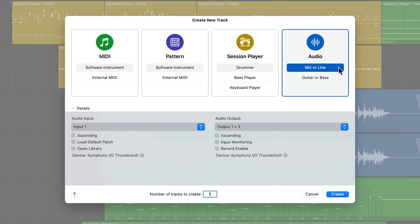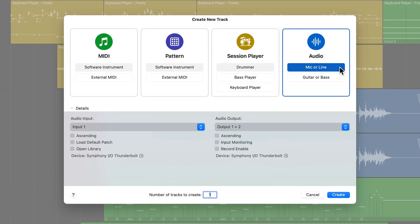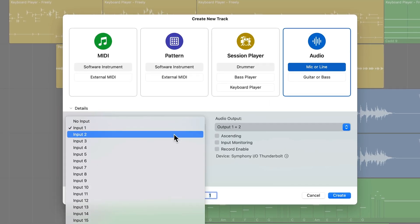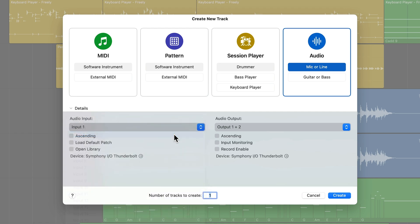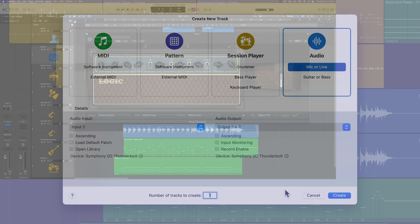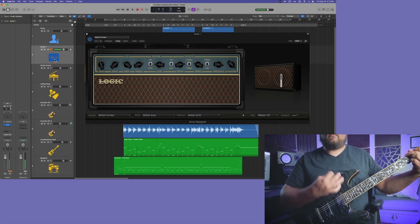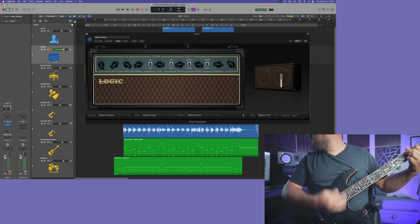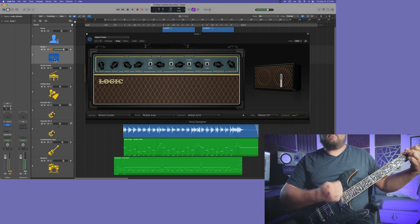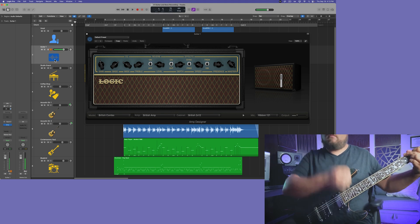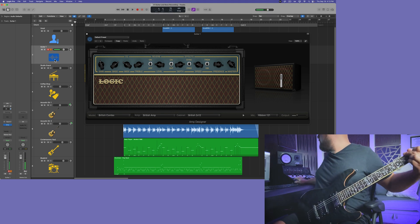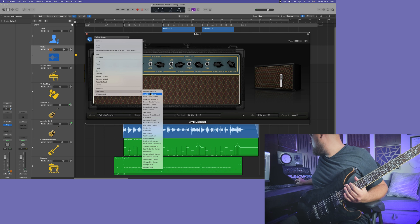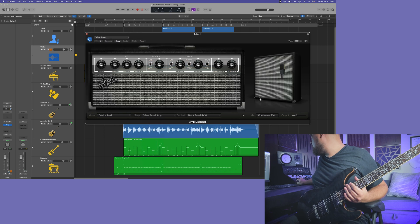If you don't want to deal with all of that, you can also just create a blank mono audio track and set the input you're recording into and load up amp designer. When you record enable or input monitor the track, you'll be able to audition the amp type and tone in amp designer. I'll find a nice crunch tone here.